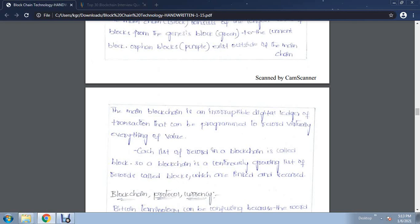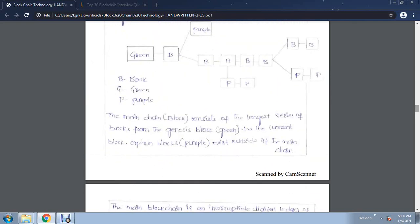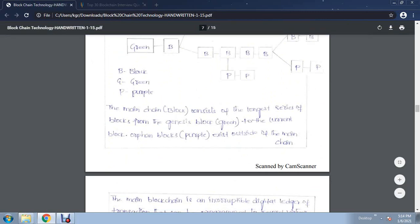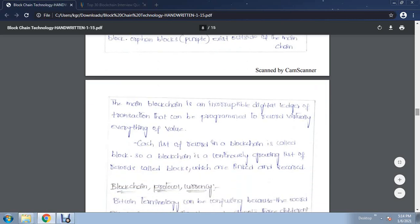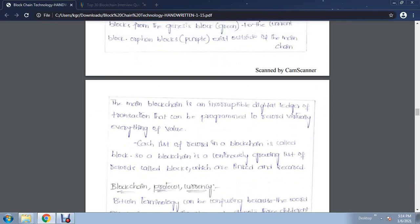Coming back to the main topic: blockchain is an incorruptible digital ledger. Transfers are recorded virtually and every value is recorded in each and every node. The main block is linked with another block, and records keep linking likewise. When records are updated in one node, another node is automatically updated as well — each and every transaction is updated in a digitalized ledger. Each list of records in a blockchain is called a block.